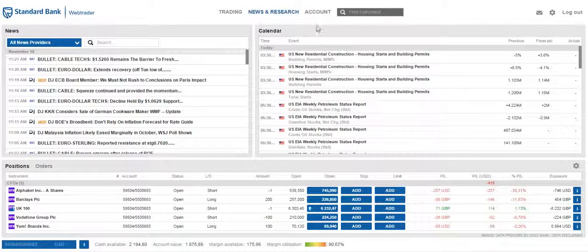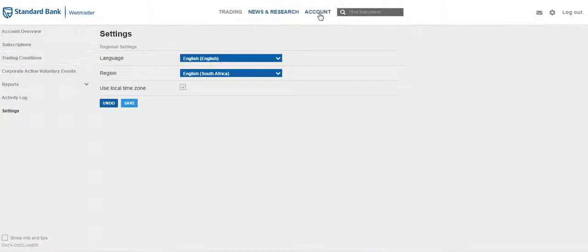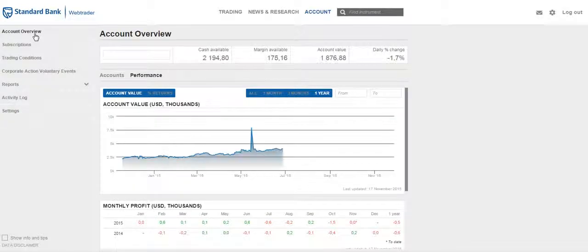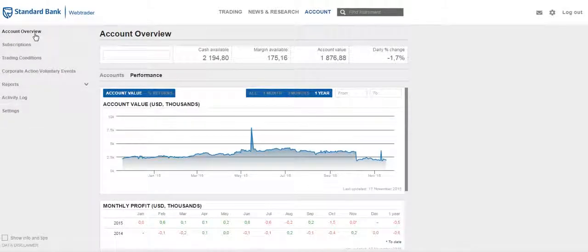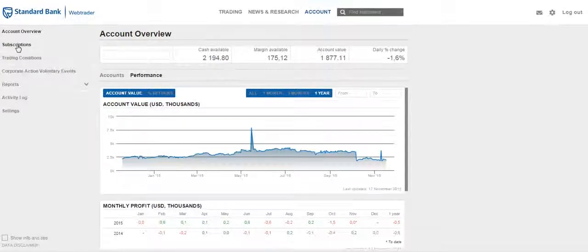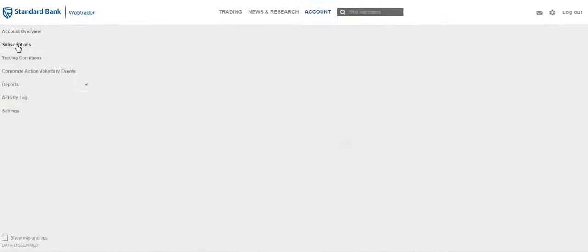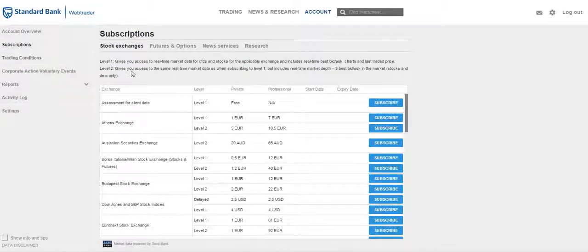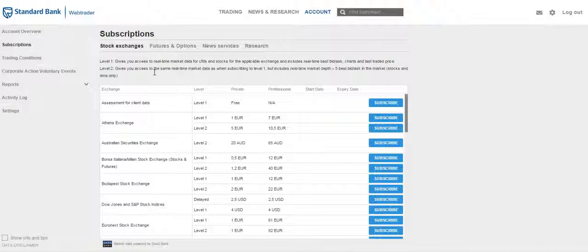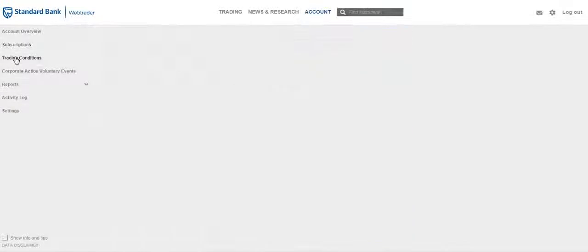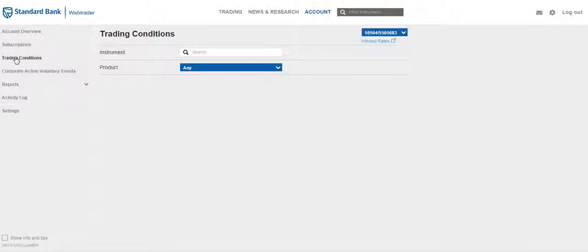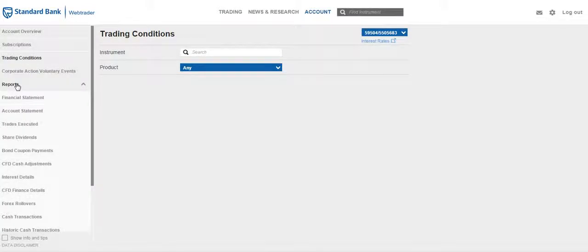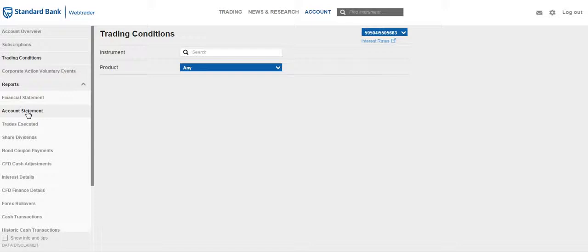Moving on to the account tab. Here you will be able to view an overview of your account and the performance of your account. You will be able to manage your subscriptions for news, stock exchange, live prices and research, etc. You will also be able to view the trading conditions of any instrument, any corporate action events that are applicable to you, and there is a section for reports where you will be able to view specific reports on your account.